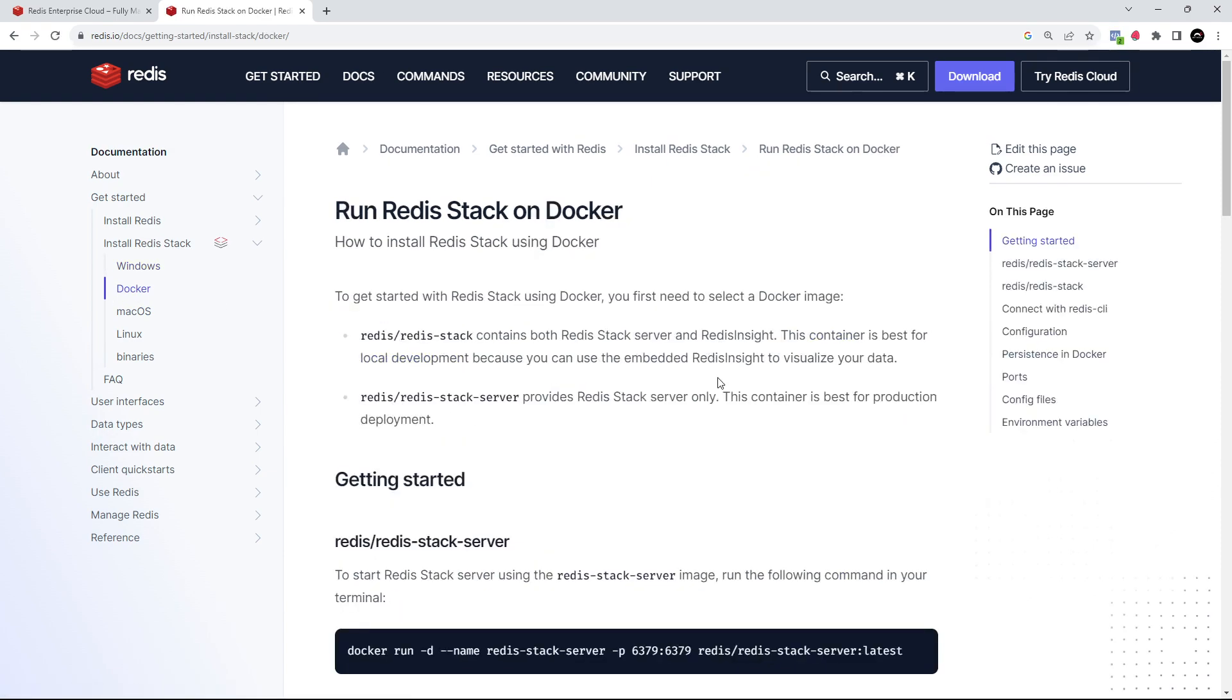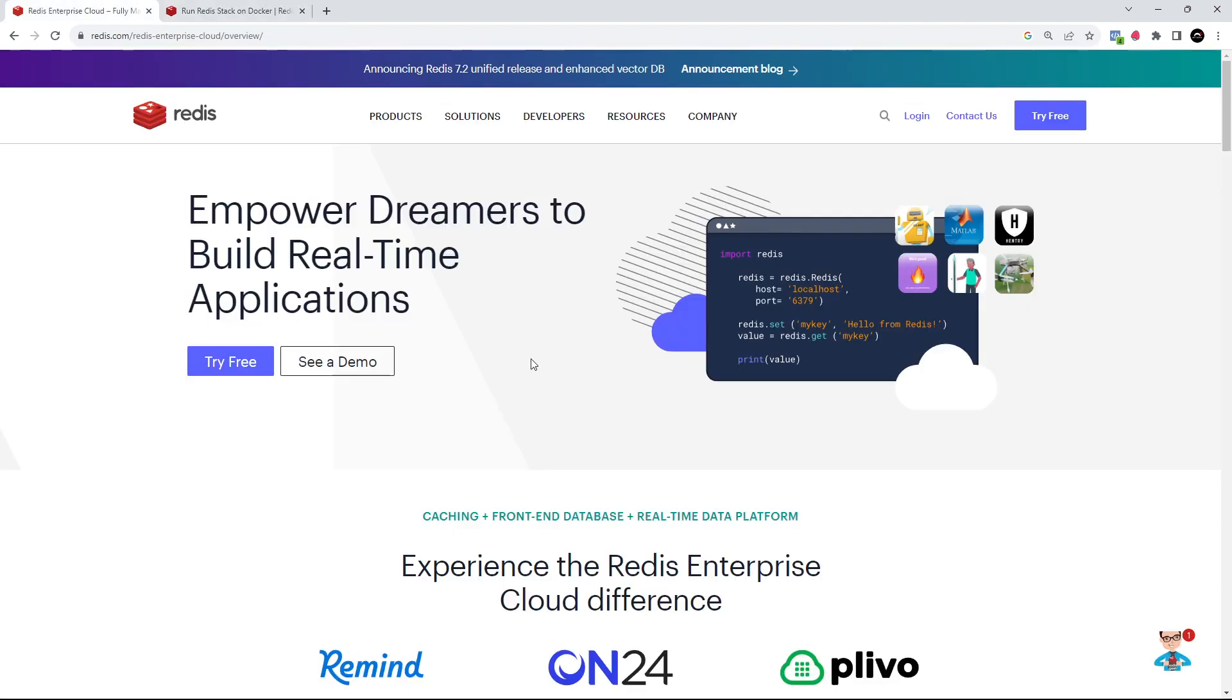And the third option, which is what we're going to be doing, is to use Redis Cloud, which allows us to set up a Redis database online. It's got a free tier which is well more than enough for getting started with, and it requires very very little setup, so we can kind of get up and running with Redis really quickly.